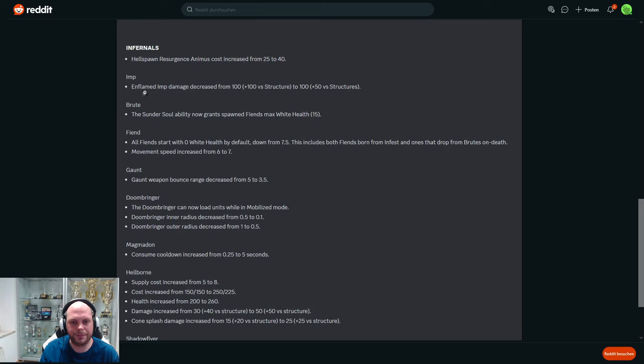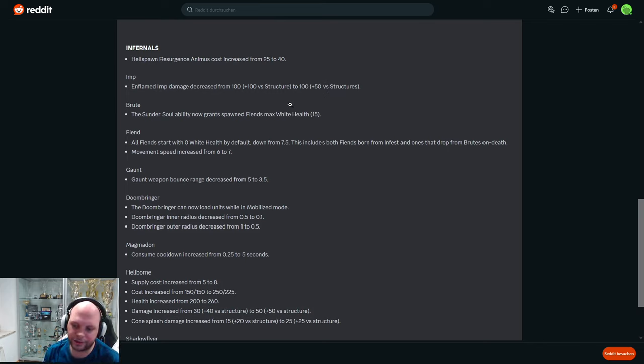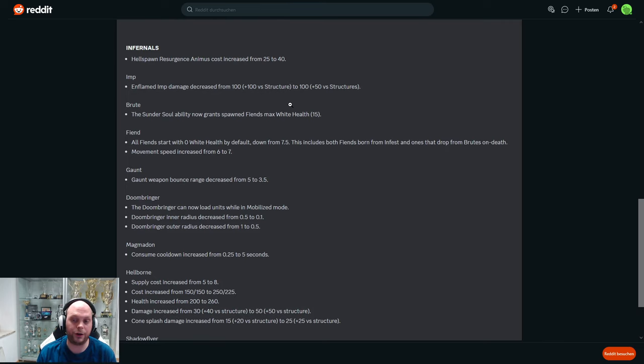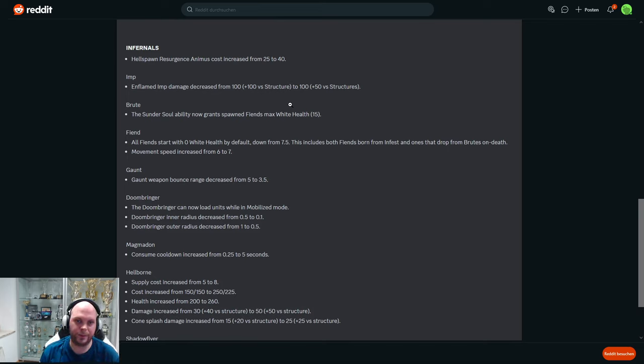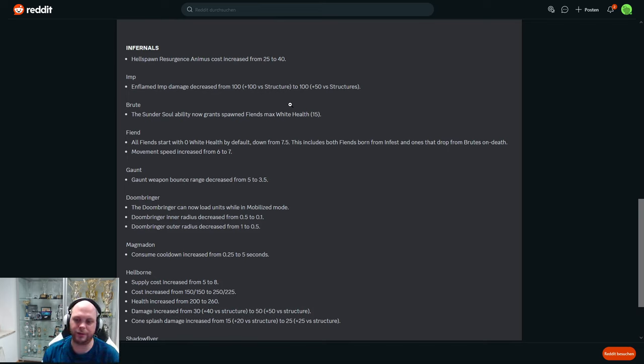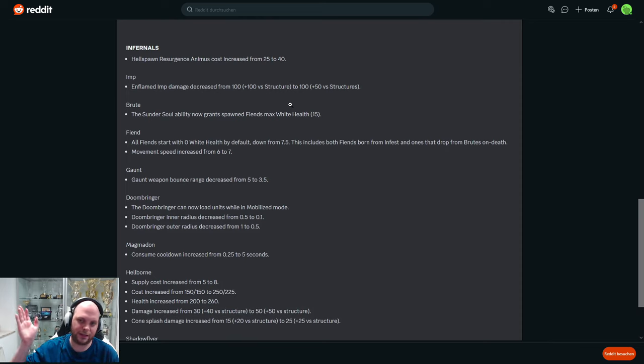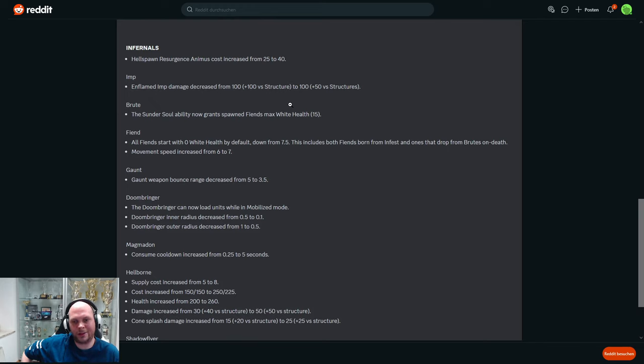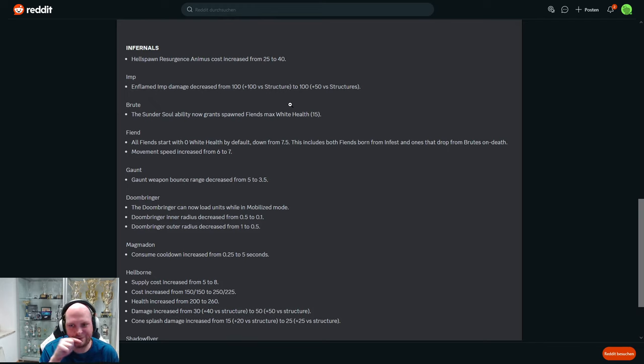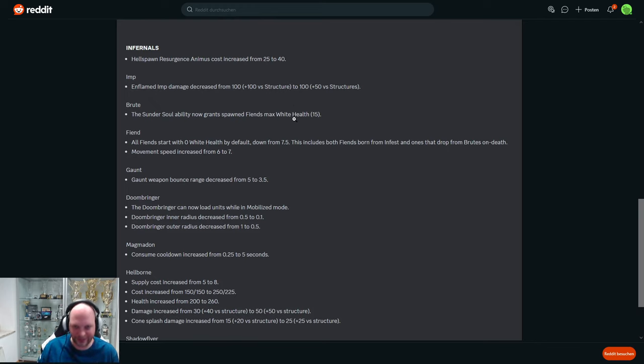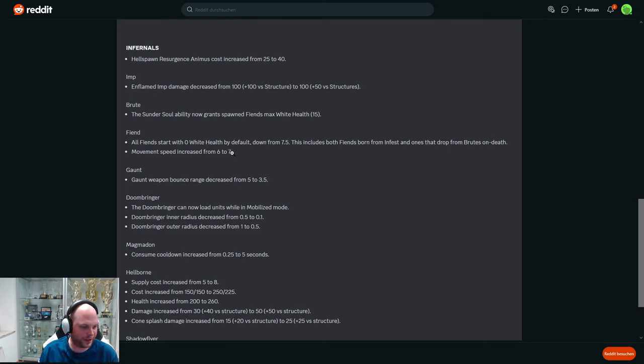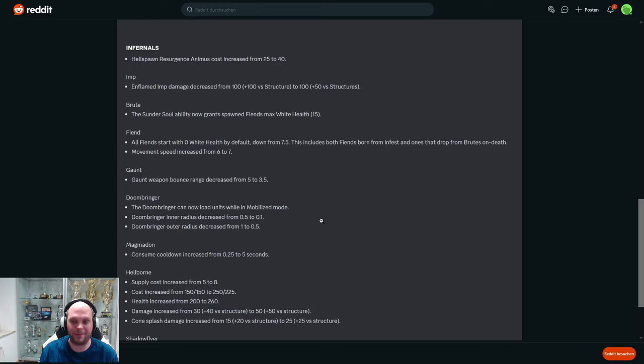Imp and Flamed Imp damage decreased from 100 to 100 but only plus 50 to structures. So I haven't seen it because I'm not good enough at the game, but I heard that in very high MMR, Parting for example - he builds like six Flame Imps and he blows up your Nexus, like he blows up your command post, like the command center, whatever it's called. It looks like this nerf is exactly for him because they don't really change it, only against structures. So I feel like this is a Parting nerf because people were saying he's like blowing everything up with the Imps, like Banelings. He was using it super hard.